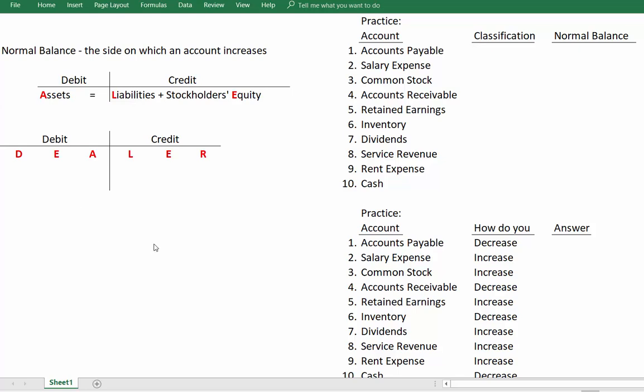Hello everyone, Professor Christensen here. Today we are going to talk about debits and credits. This is one of the most important concepts that you're going to need to learn from here on out. If you learn debits and credits and understand them well, the rest of your life in financial accounting will be so much better.